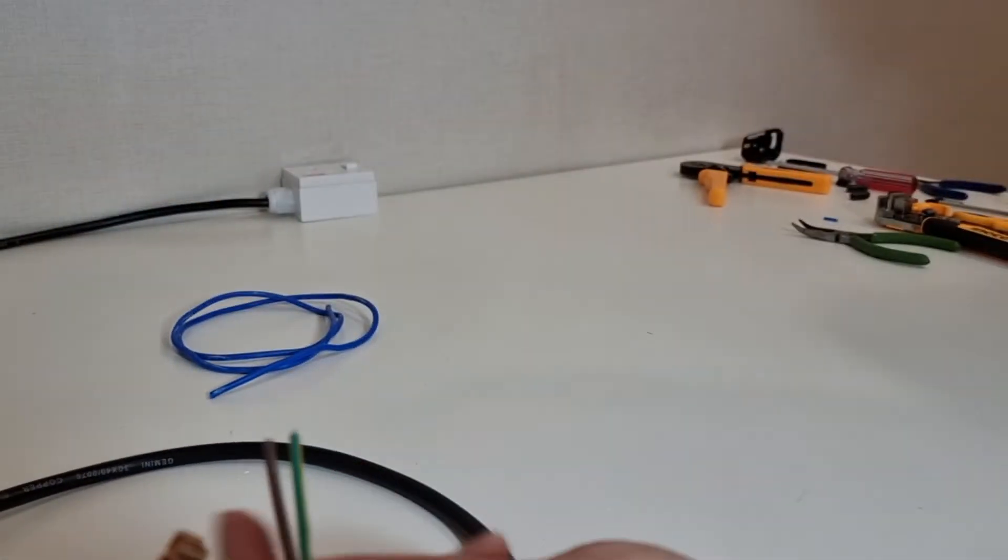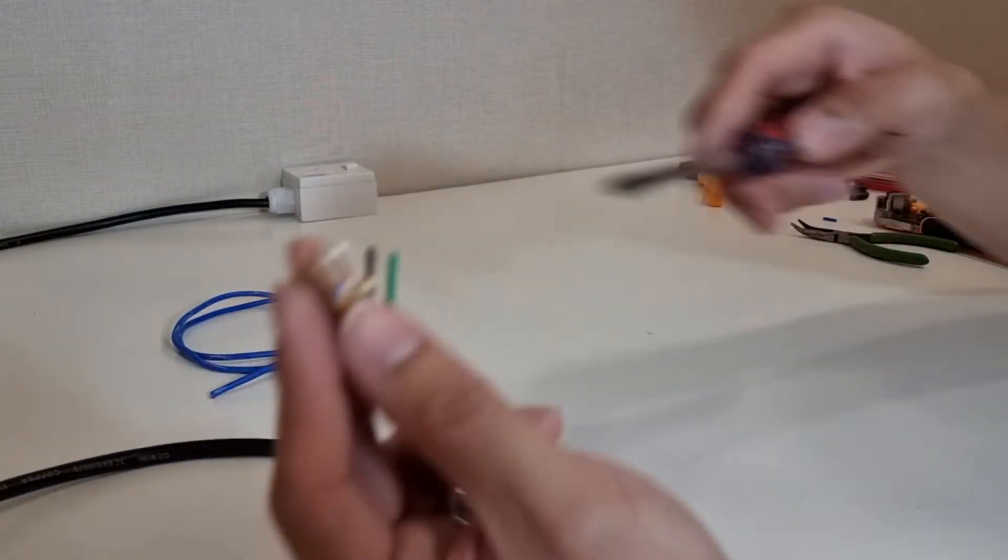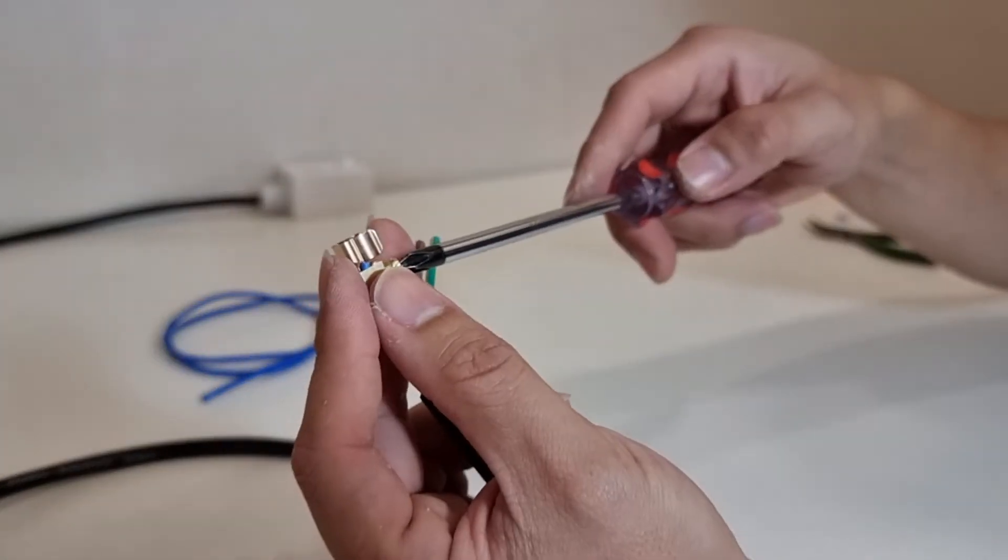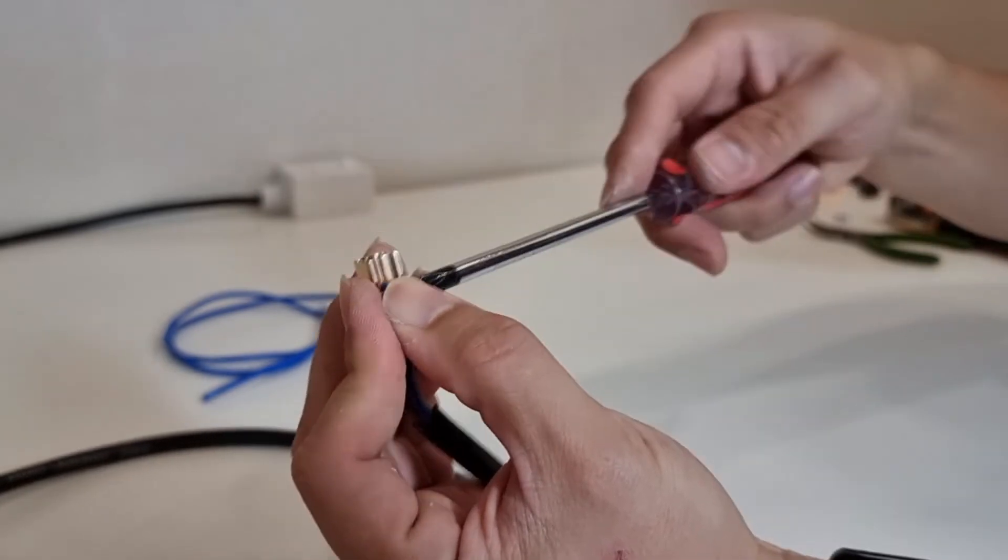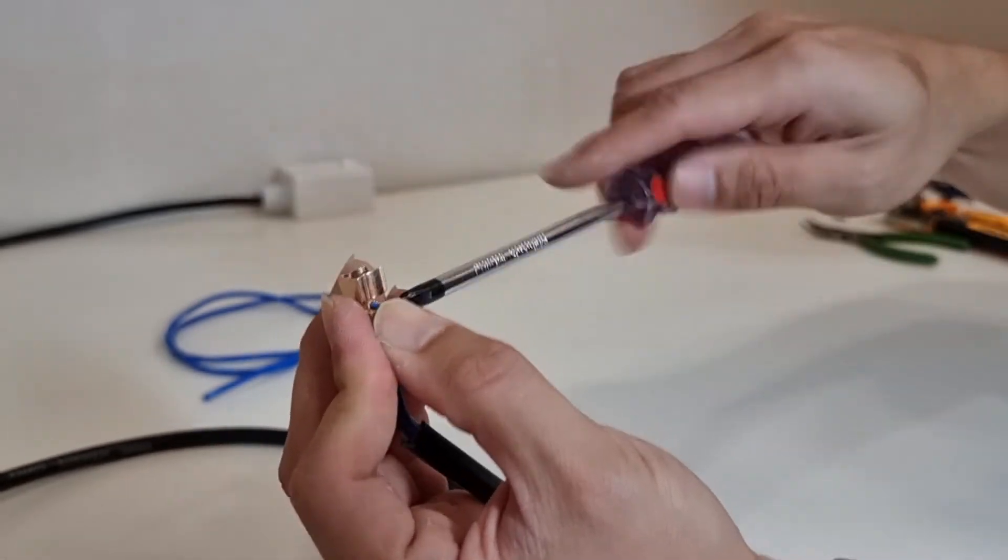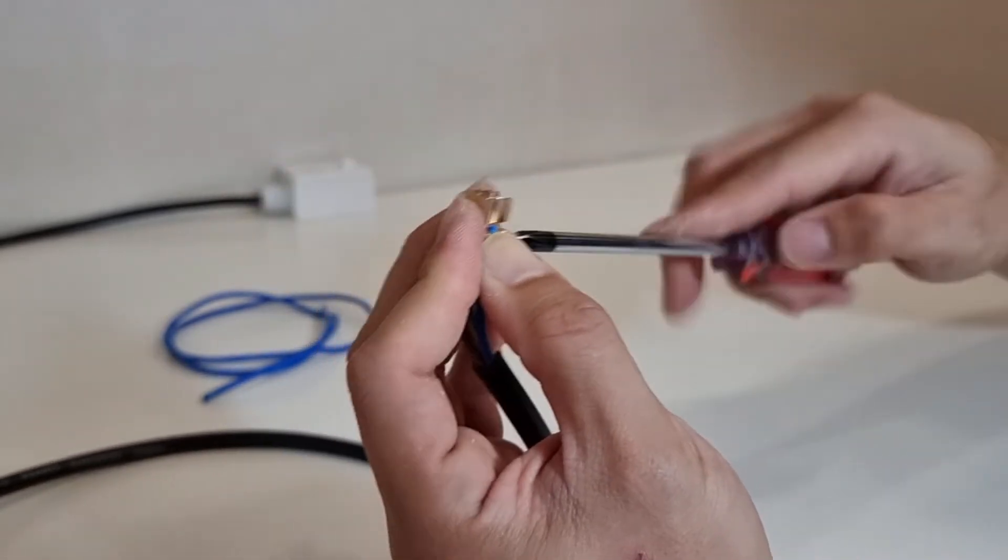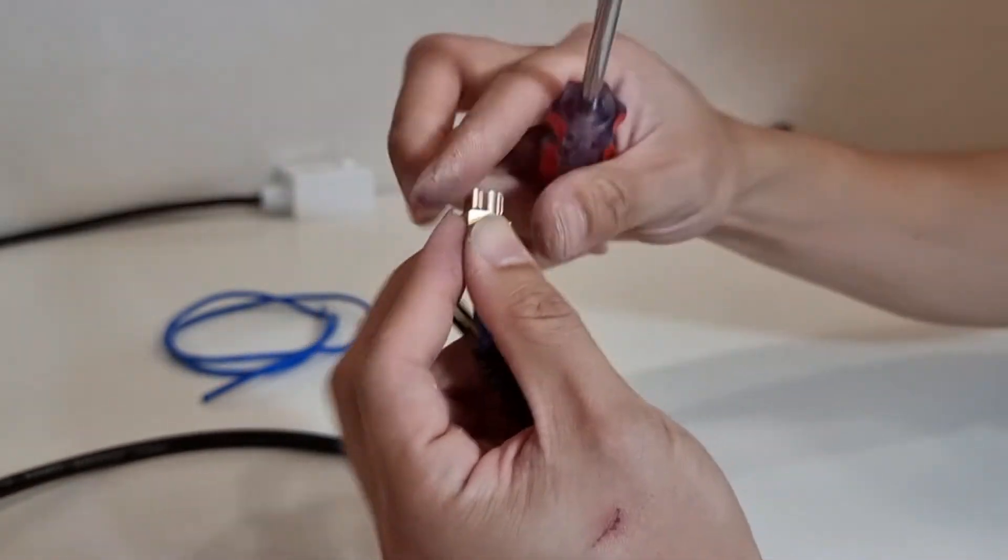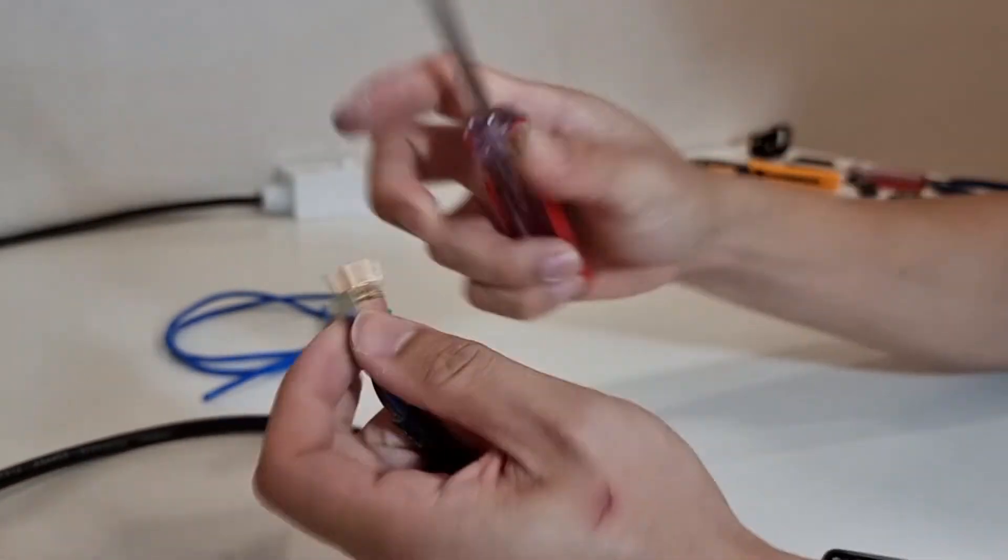Next, I'm going to show you the second method. But first, I'll release this wire from the screw terminal.